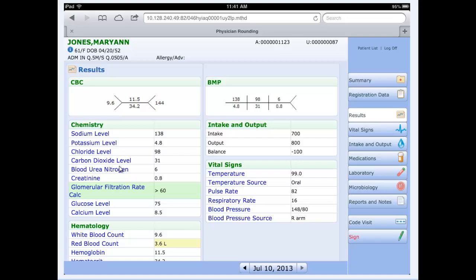When you actually click on a patient's name, you will be then taken to the clinical data for the patient. This is very similar to the review feature inside of PWM. You will automatically always be taken to the results tab on the right hand side for today's date. Today is July 10th. I am automatically being shown that. I can see here the lab results, CBC and the BMP. I also see my intake and output as well as the vital signs below.